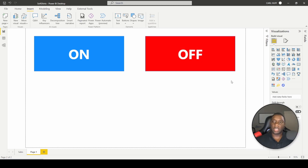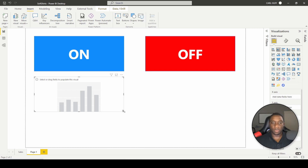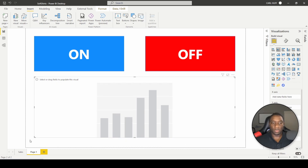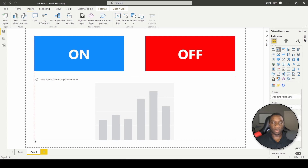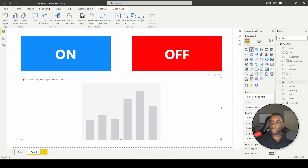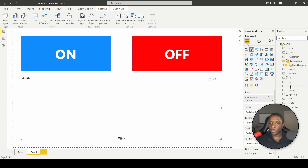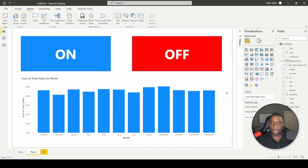Next, let's go ahead and create a visual. We'll go to our fields and pull in some months data. Good deal — so now we have two buttons, two rectangles, and this graph.